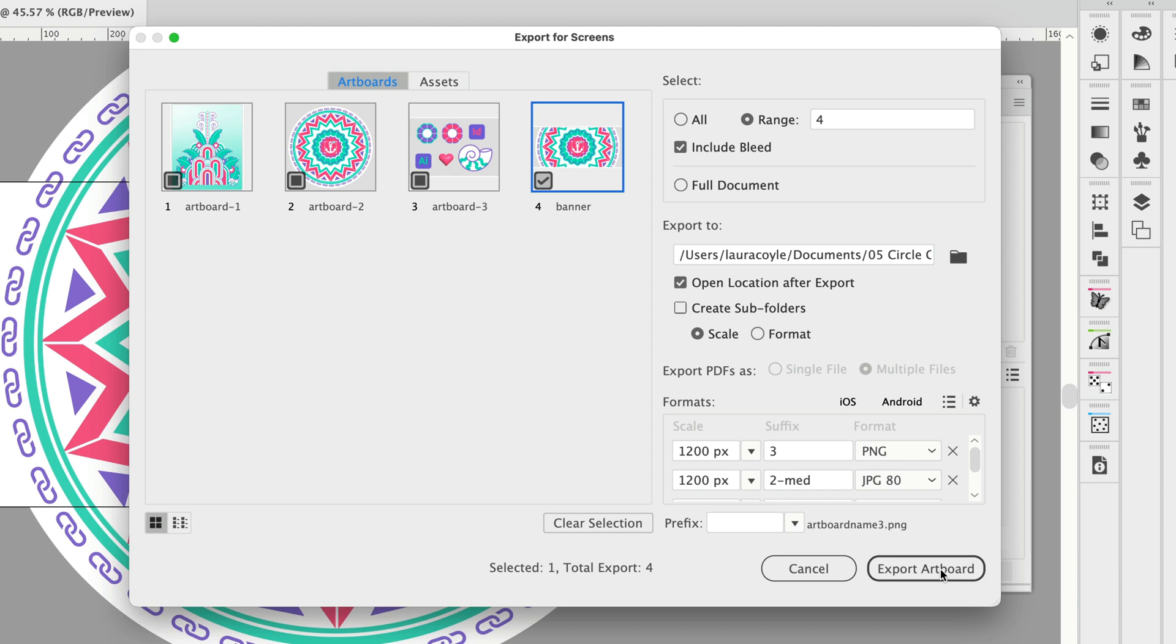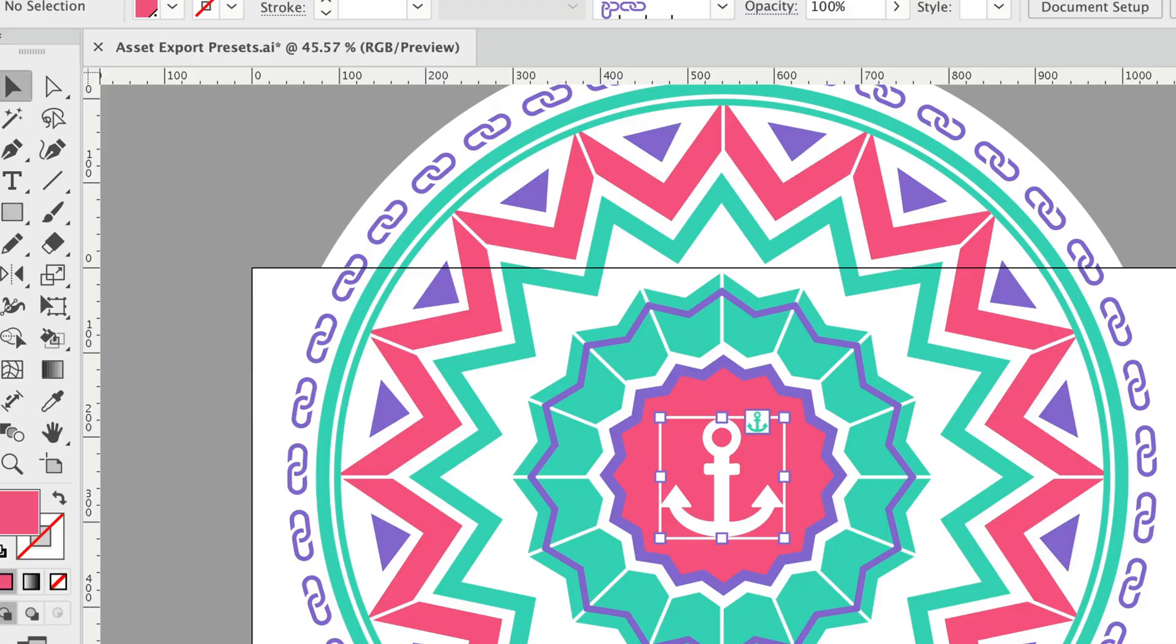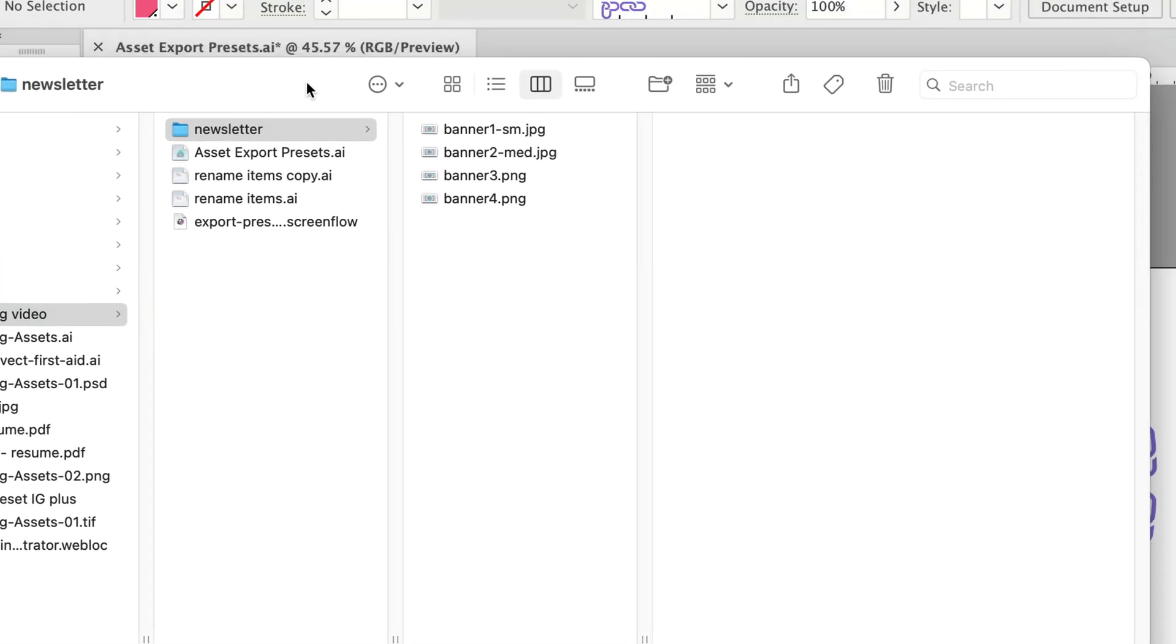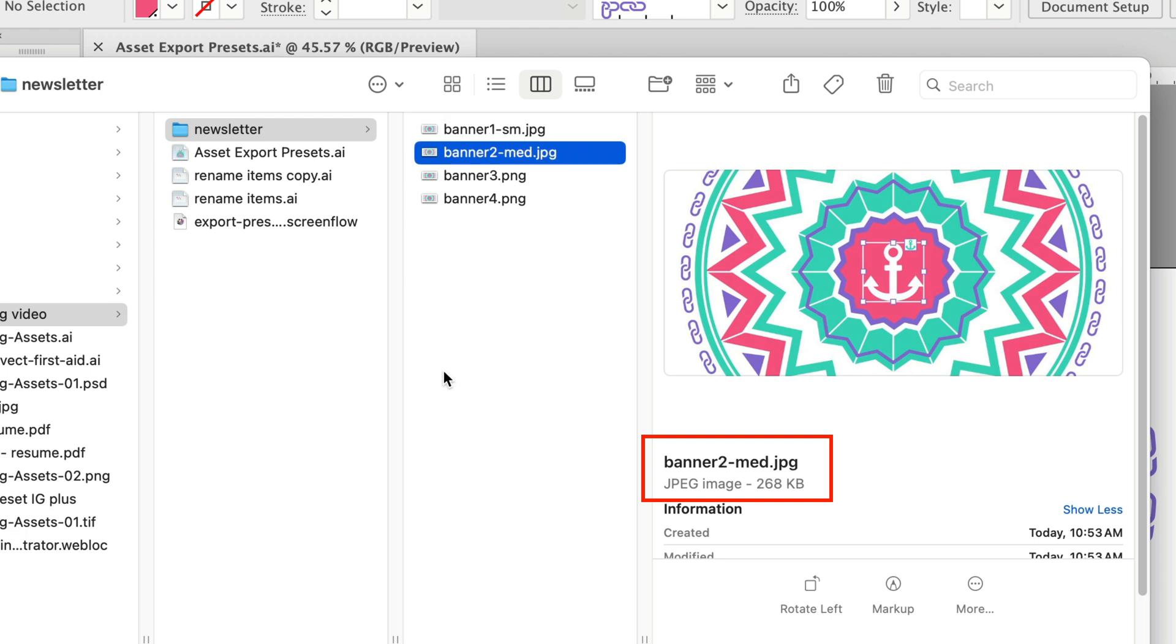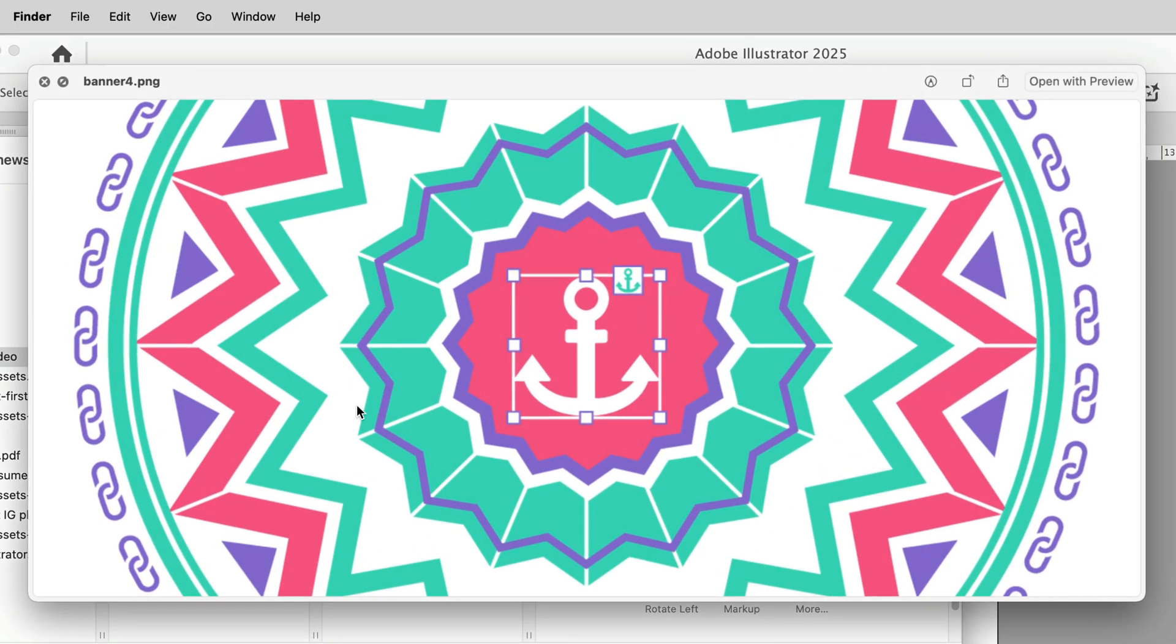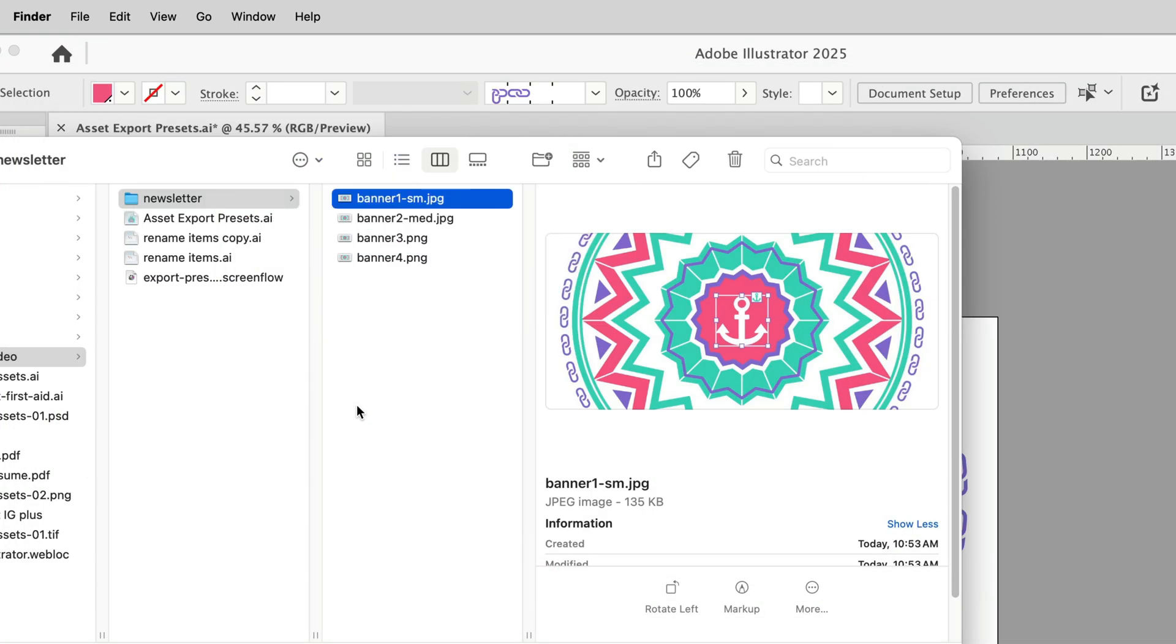So I'm going to click save settings and then of course I have that banner chosen, that one artboard, and I'm going to click export artboard and it's done it in the background and it says it's complete. Now I'll drag in my window here and let's look at these. So I have one version of the banner that's 135k, 268k, 125k and 52k. So I have all of these different four images to choose from.